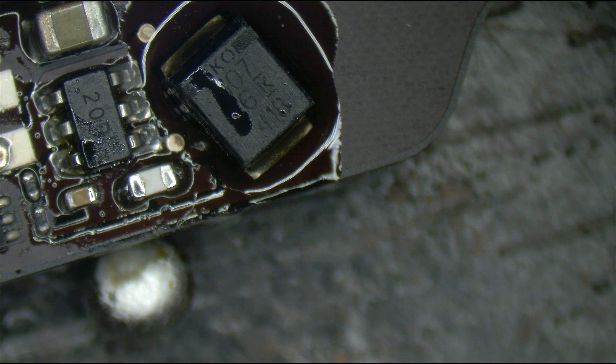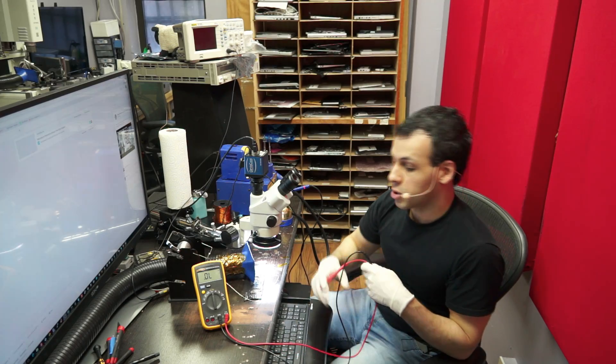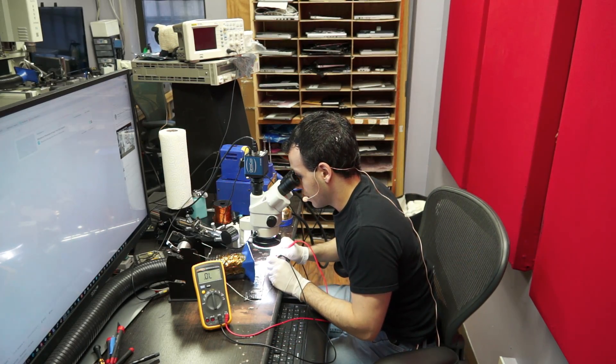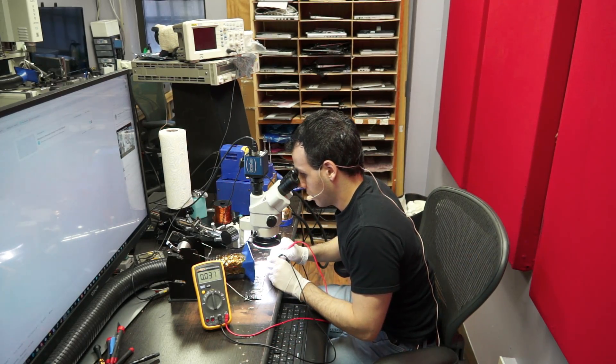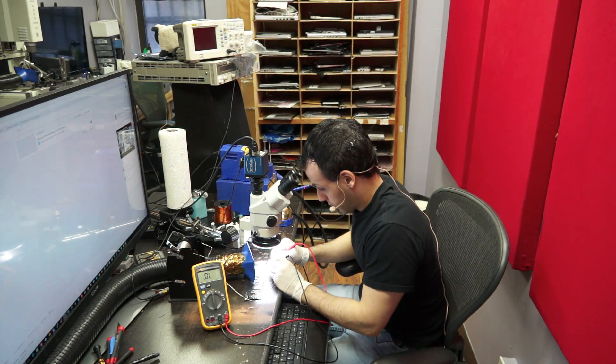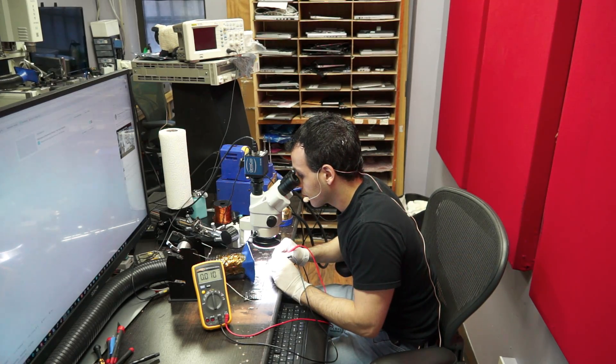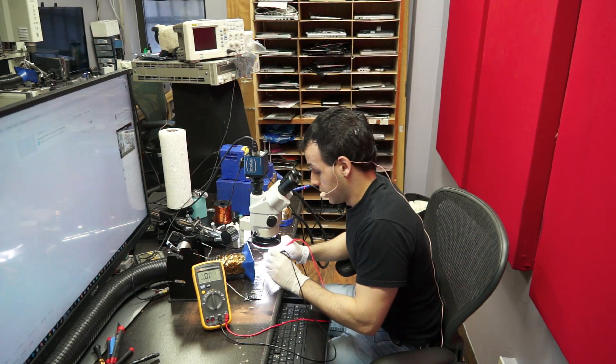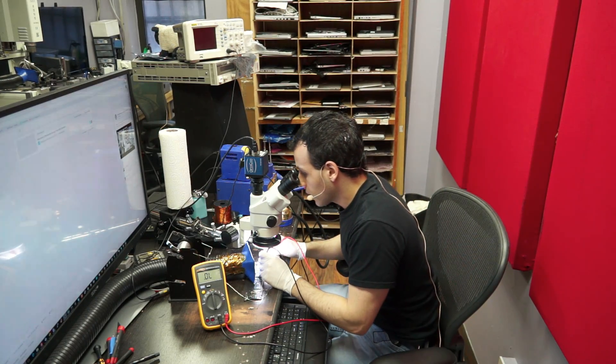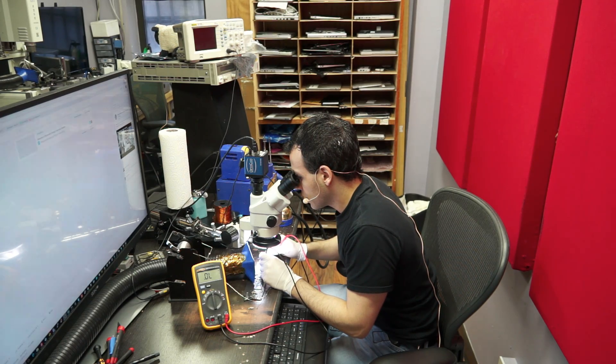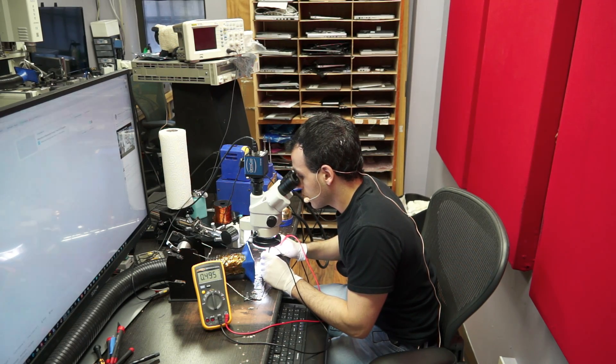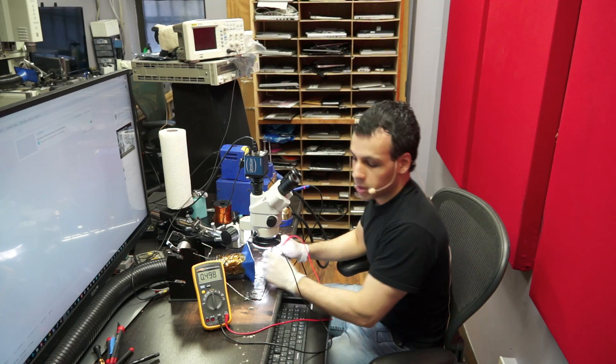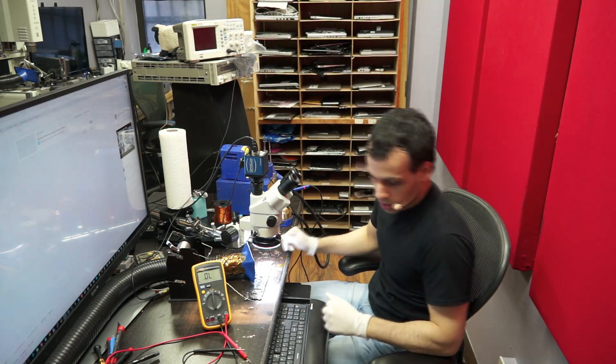So I'm going to double check, make sure that the fuse that I just put on there is good and I'm also going to make sure that I don't have a short to ground before I decide to power this on because that would be really silly if I powered this on with a short to ground. So fuse is good and backlight output says not shorted to ground. So at this point I think I'm good to try the board and see if it works.